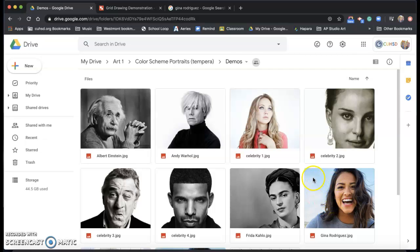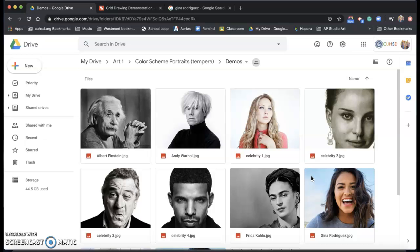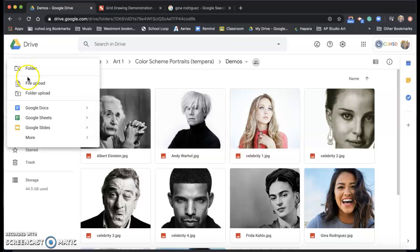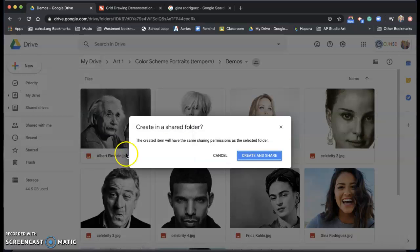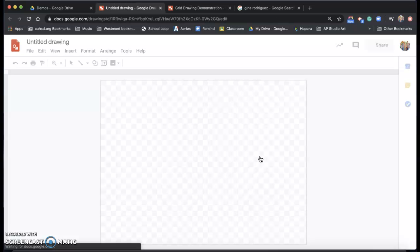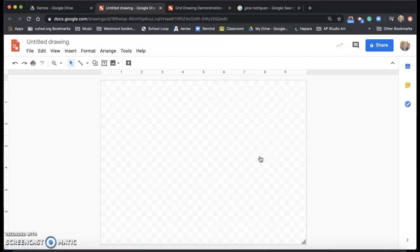So now that I'm in my Google drive, I'm going to go ahead and open up Google drawings. I click up here on the left, click new, I go down to more and I choose Google drawings. Now it's going to open up a new paper for me, a new drawing.